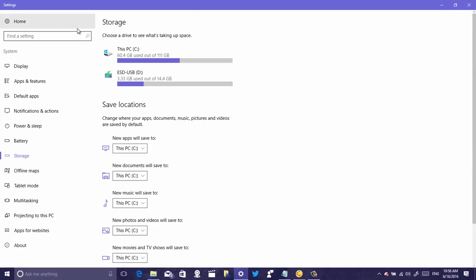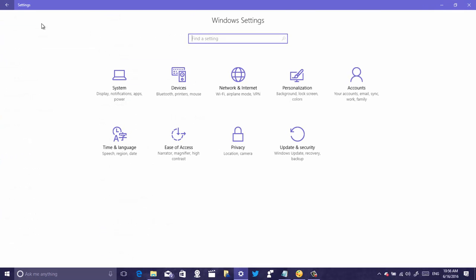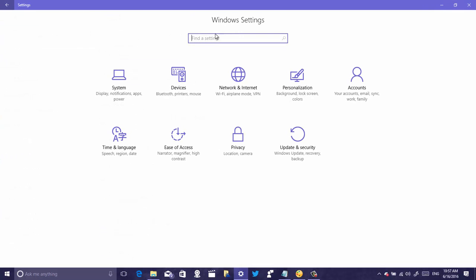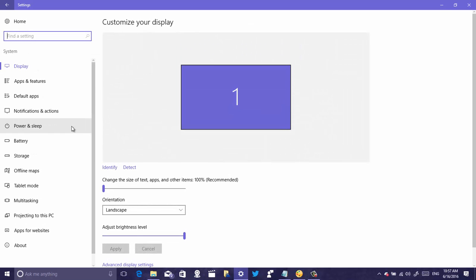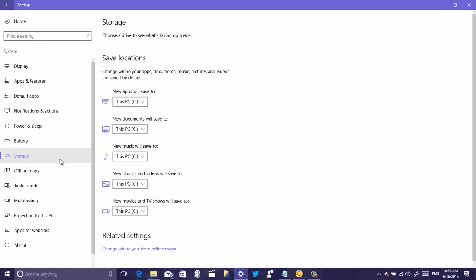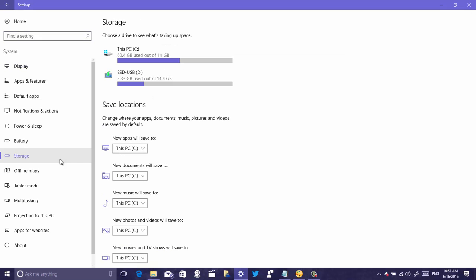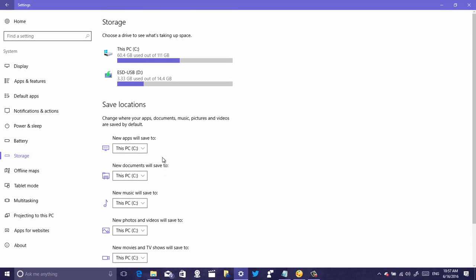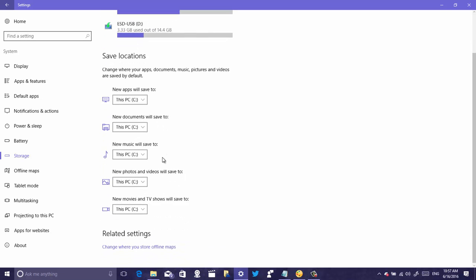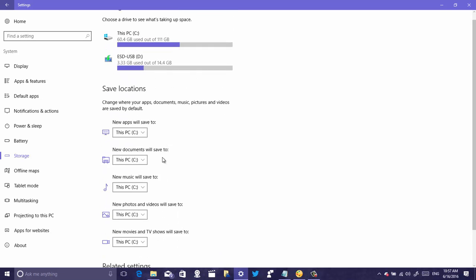Let me just open up and let me just go to the home and let me just show you that we just need to go to system and then we go to storage. And here where we have the save locations we got different options that we can choose.